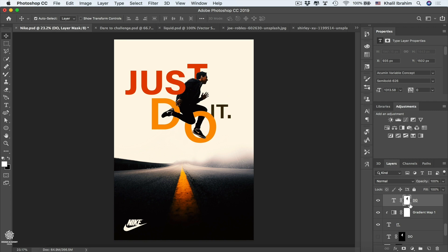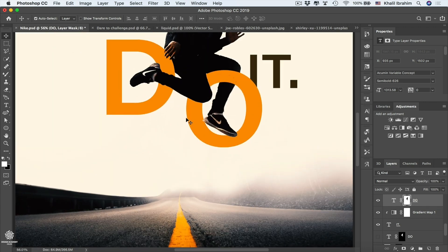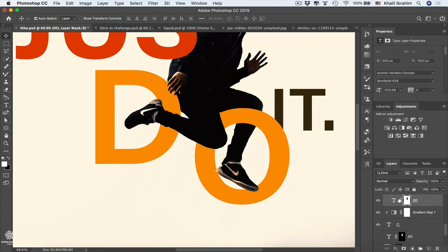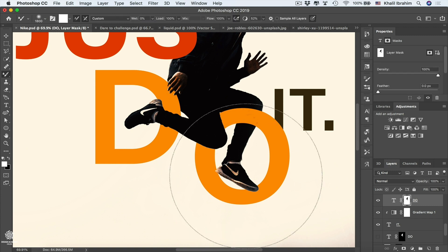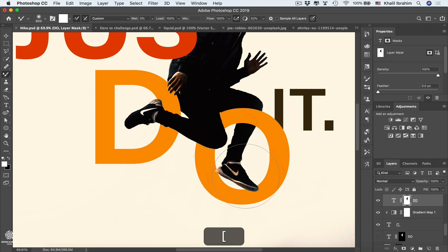You can use your Brush tool to show or hide parts of your type to create that interlocking effect. Let's zoom in a bit, select our mask, select the Brush tool by pressing B, and reduce the brush size. We'll use a hard brush, so let's increase the hardness, pressing Shift and the right square bracket.